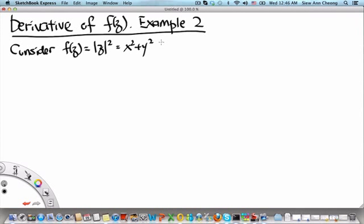Welcome to MH2801, this is the second example on the derivative of a function of a single complex variable. In the earlier video segment, we considered the derivative of f(z) = z² and how to calculate it starting from the definition. In this example, we will show that the derivative of f(z) = |z|², which is x² + y², does not exist, again starting from the definition.